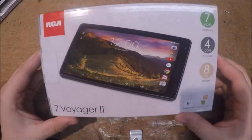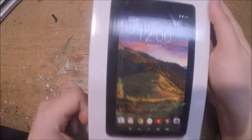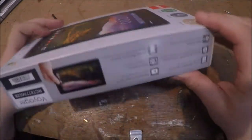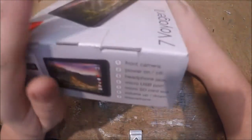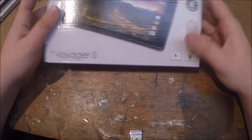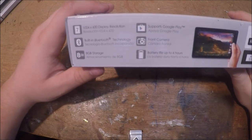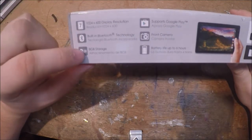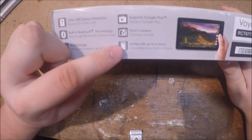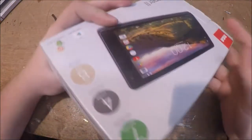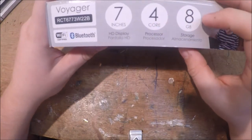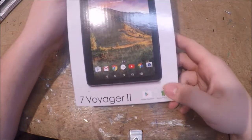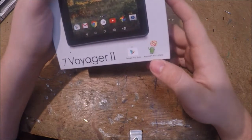On the box here, we can see the front, back, side, and ends. This tablet has a 1024 by 600 display resolution, built-in Bluetooth, 8 gigabytes of storage, front camera, and a battery that's supposed to last up to six hours. It has a four core processor, it's a seven inch display, and it has Android 5.0 Lollipop in it.